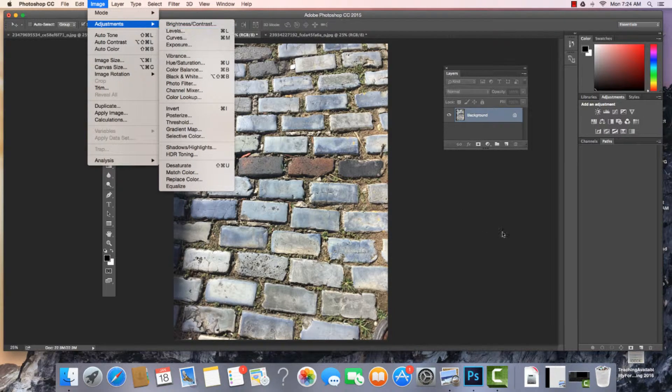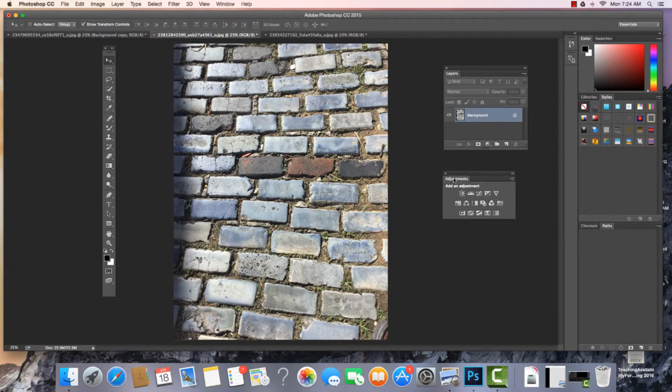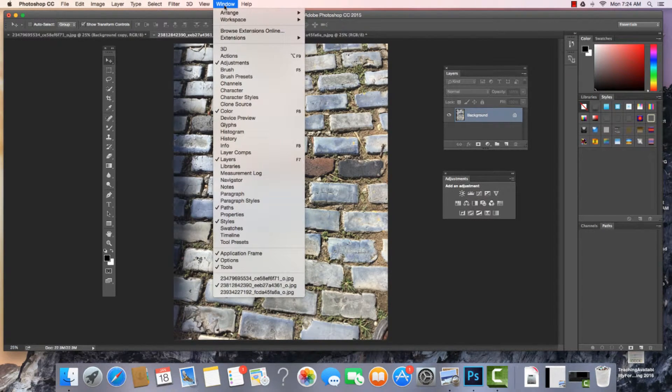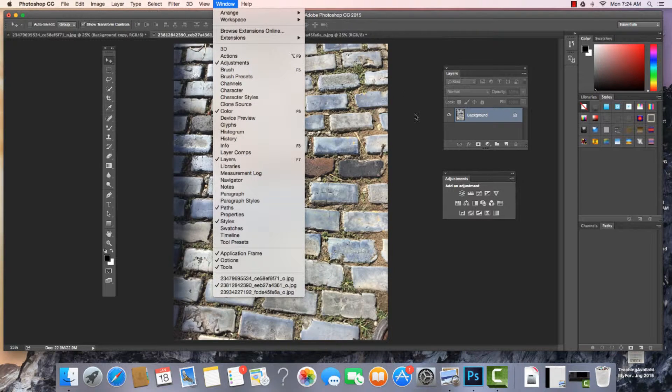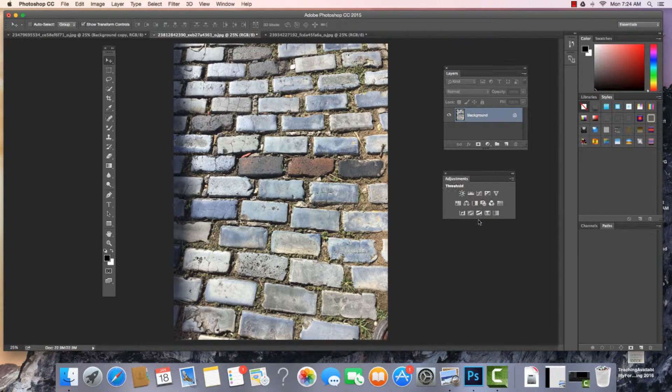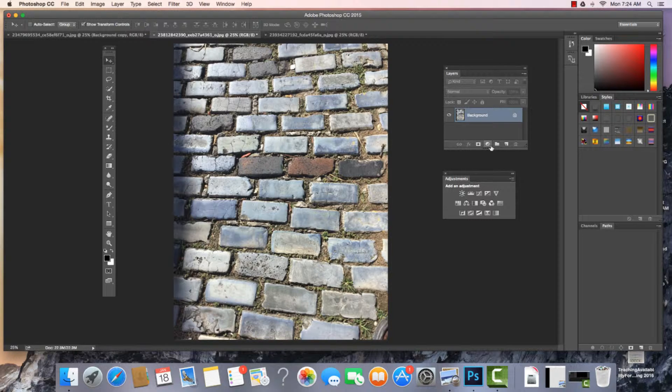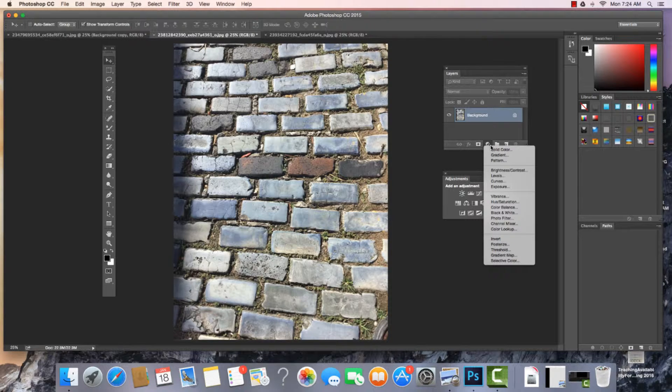What we can do is open up our Adjustments window. If you do not see your Adjustments window, just come to Window and make sure that it is checked. Another quick and easy way to access the Adjustments window is right down here on our Layers panel. We can click right here and access it here as well.